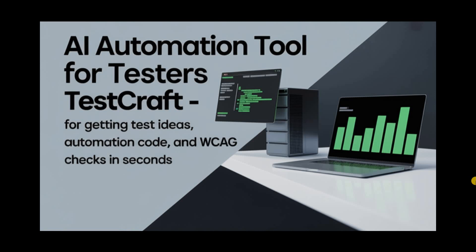Hello friends, welcome back to my channel. This is Gulldiv here. And today I am going to talk about an AI powered automation testing tool. That is known as TestCraft.